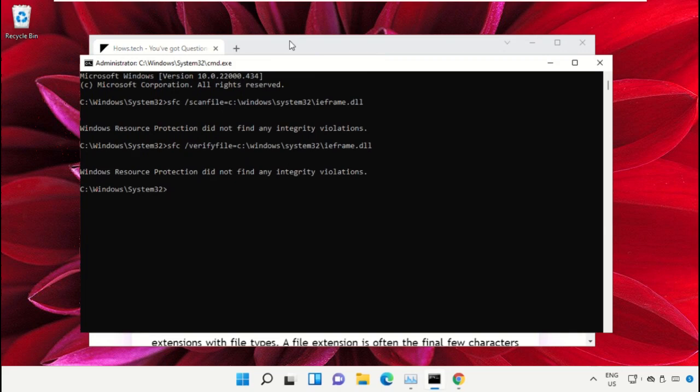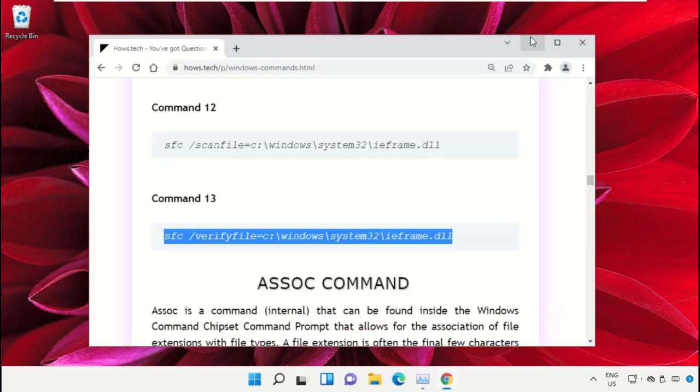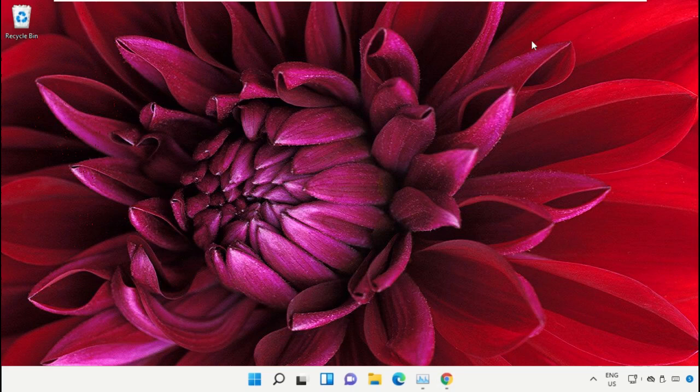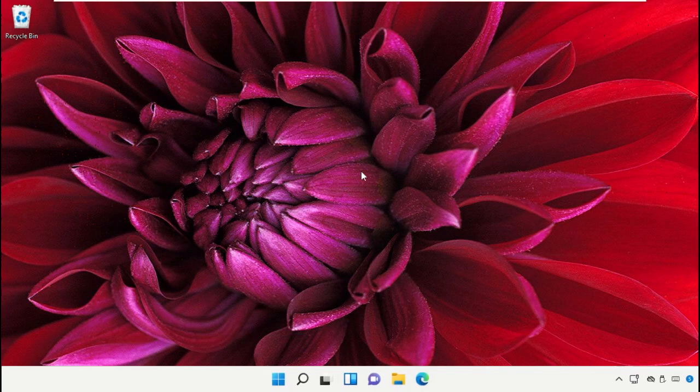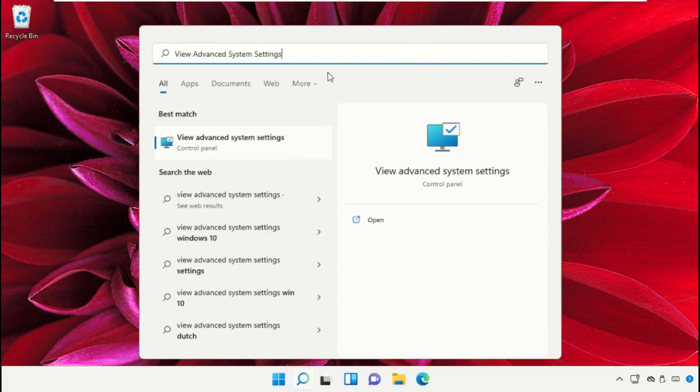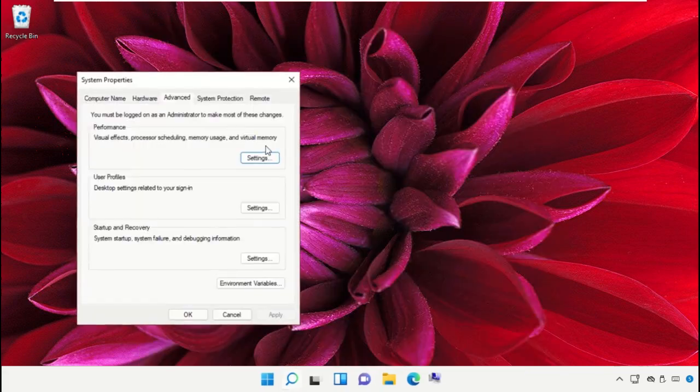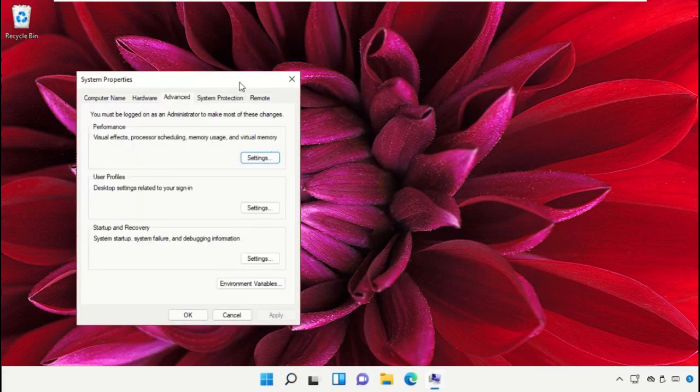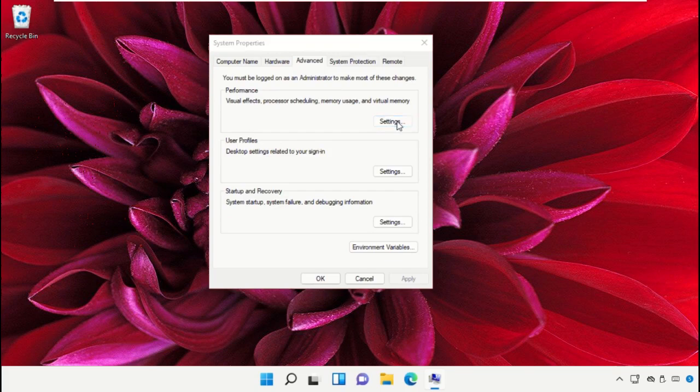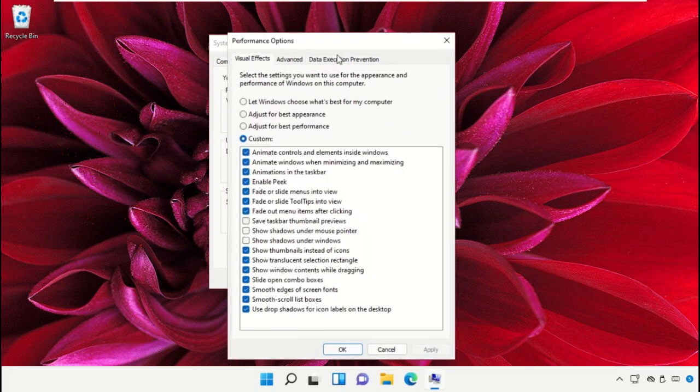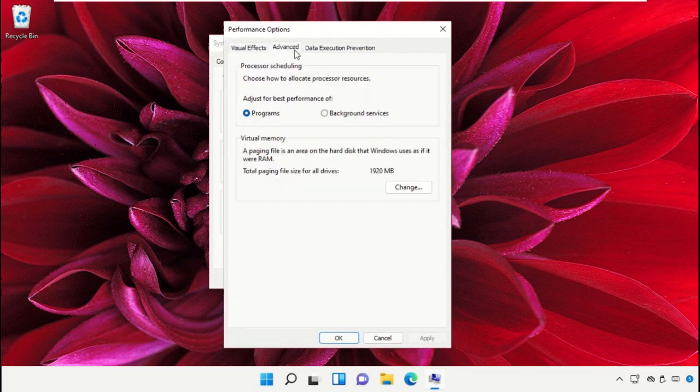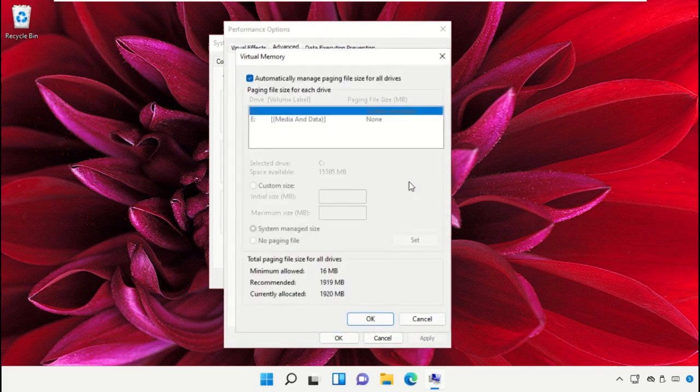Once done, close the Command Prompt window. Click on the search icon, then in the search bar type 'view advanced system settings' and click to open it. It will open System Properties. Then click on Settings. On this window, select the Advanced tab.